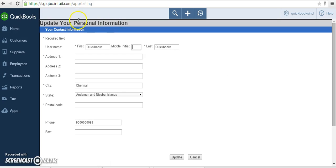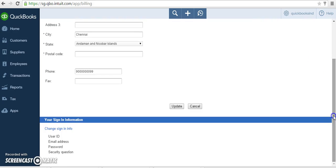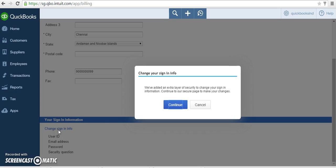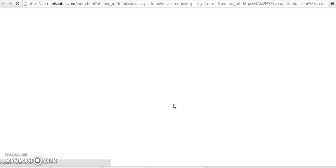Next, the update your personal information page will appear. Click 'Change an info.' Click continue.